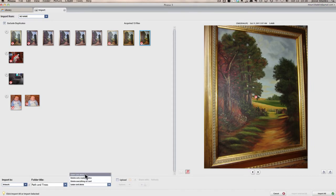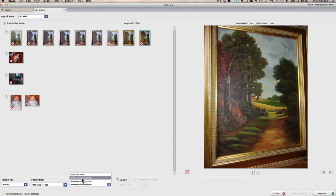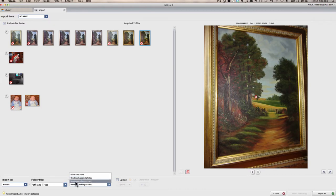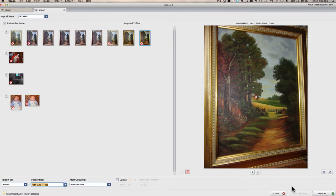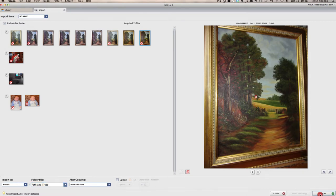So you have three options. Leave the card alone. That's talking about the memory card. You can delete the photos that it copies, or you can delete everything that's on the camera. For now, I'm just going to select leave the card alone. Okay, and when we're done there, we're going to click import all.